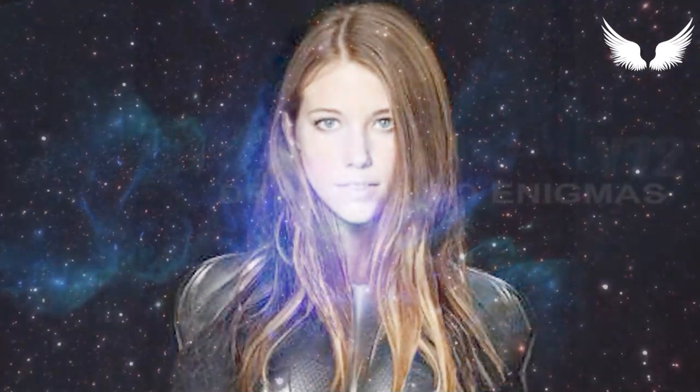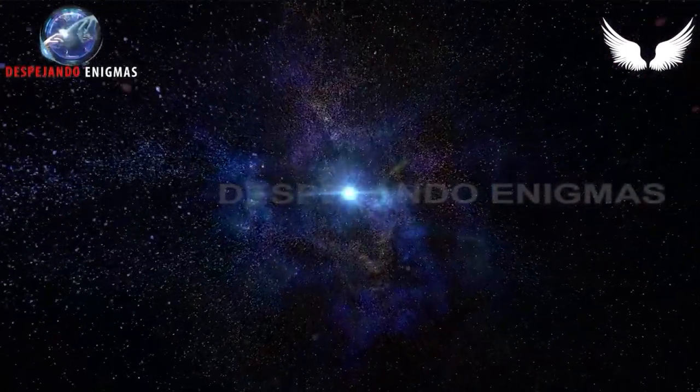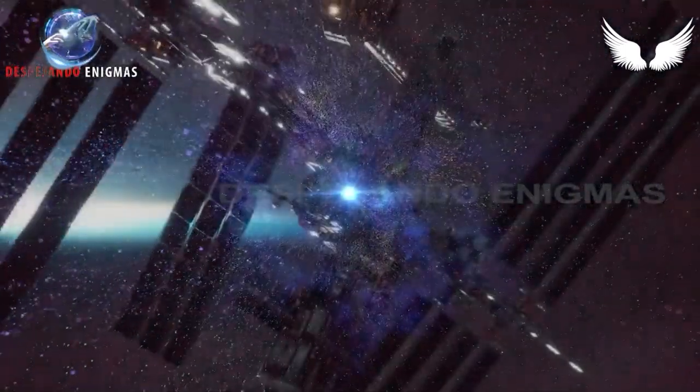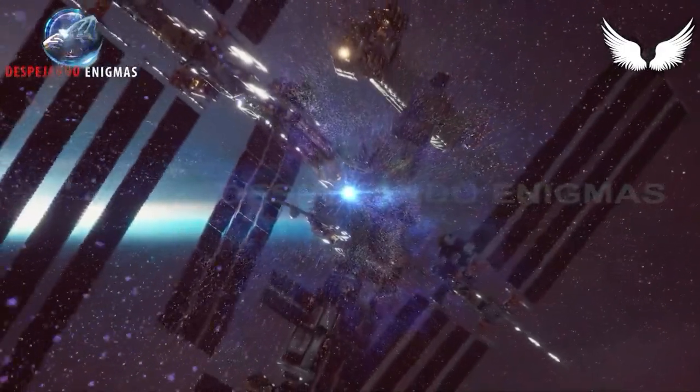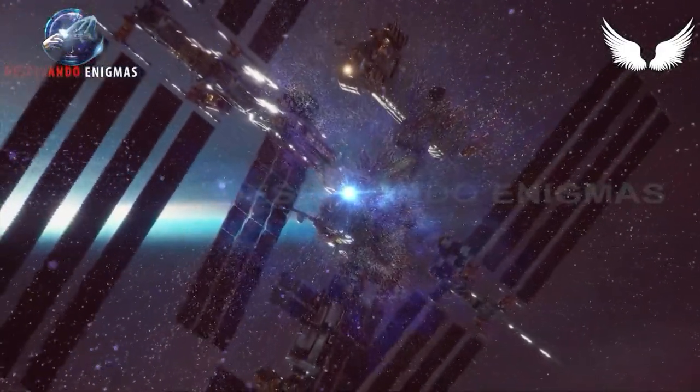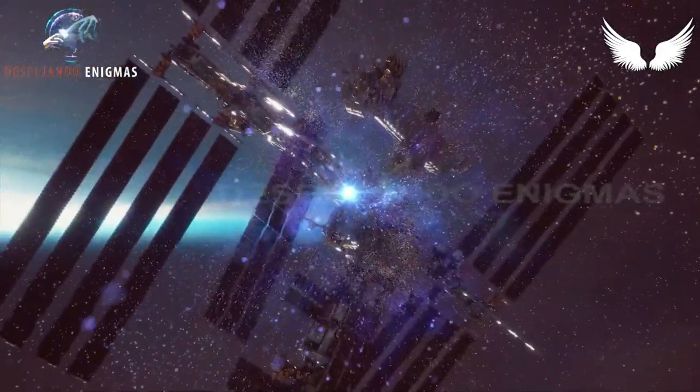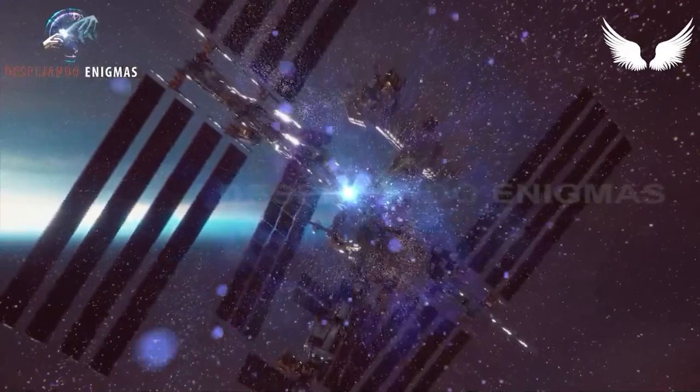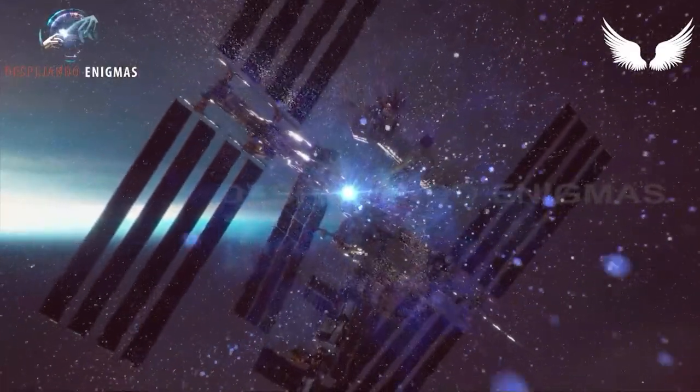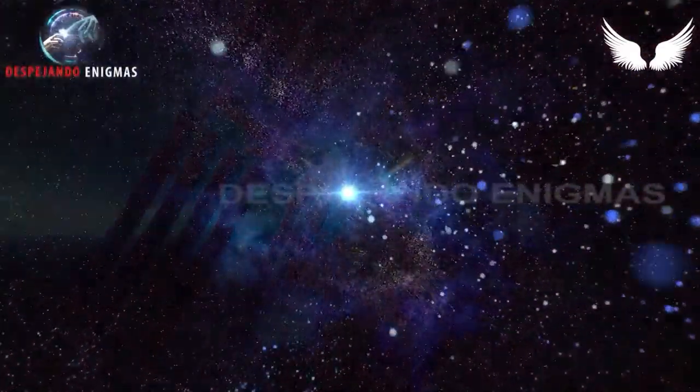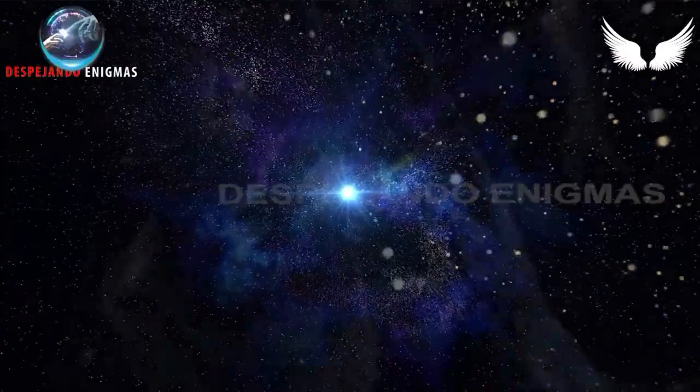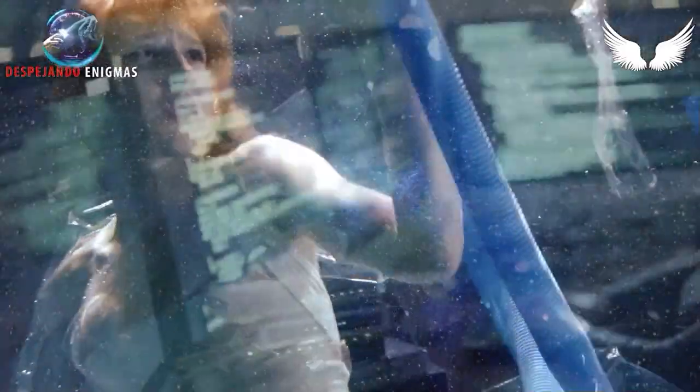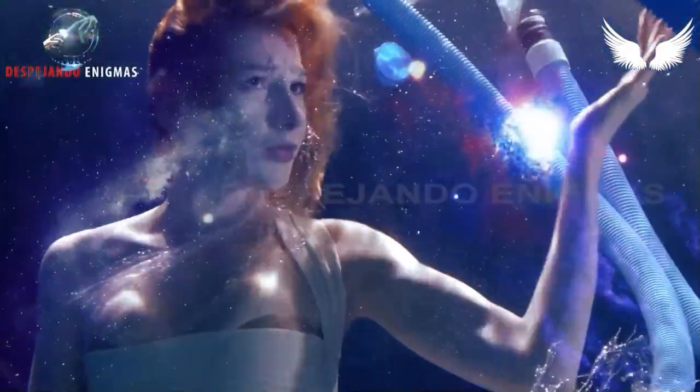Wir sind direkt über der ISS. Können uns die Astronauten von dort aus sehen? Oh, sie könnten, wenn es Astronauten gäbe, sie lügen dich an. Das Ding, die ISS ist eine nutzlose, leblose, leere Blechdose. Gosia, was macht sie dort wirklich?